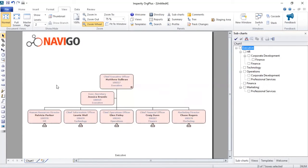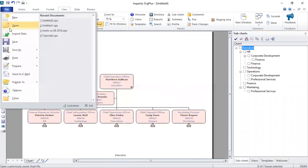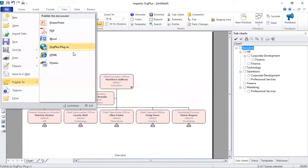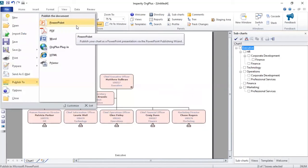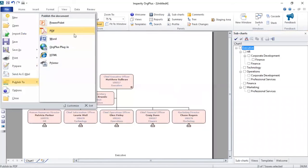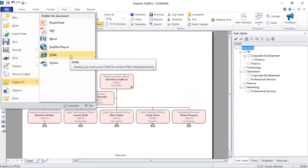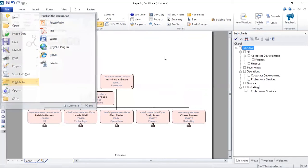With the chart that you've created here, you can now go and publish that to either PowerPoint if you've got a presentation, or PDF, Word, even HTML, which can go directly onto your intranet.